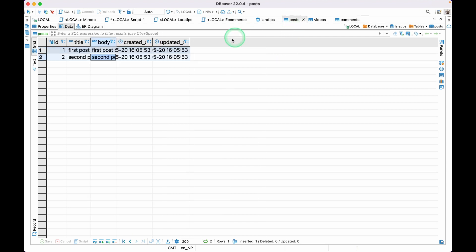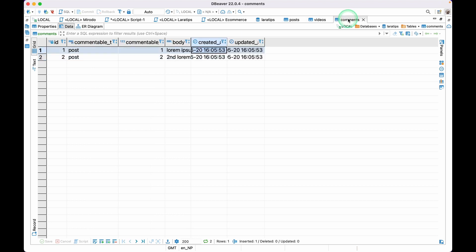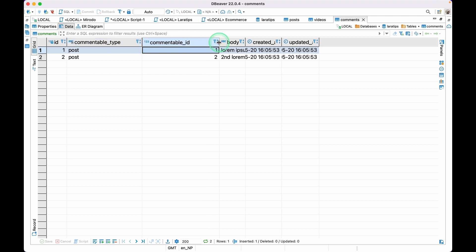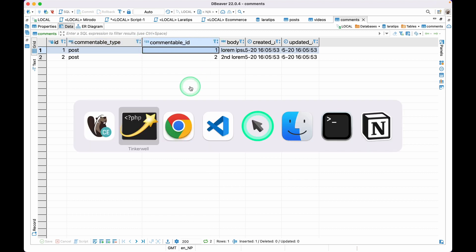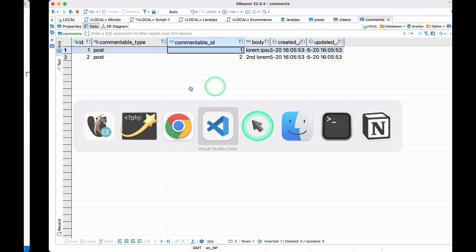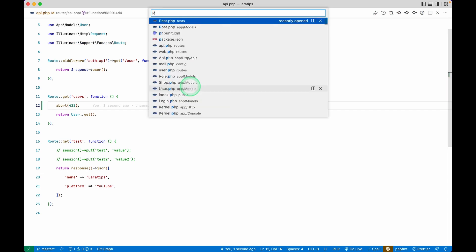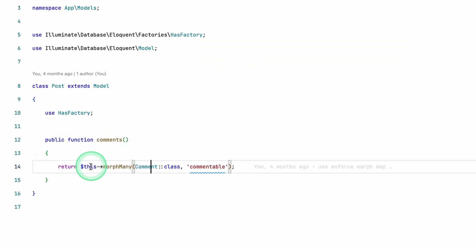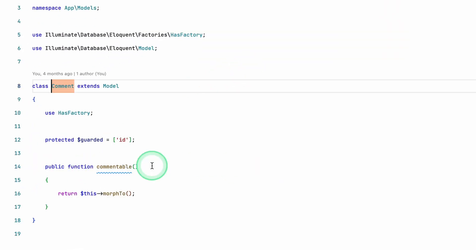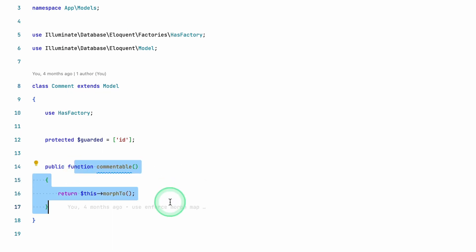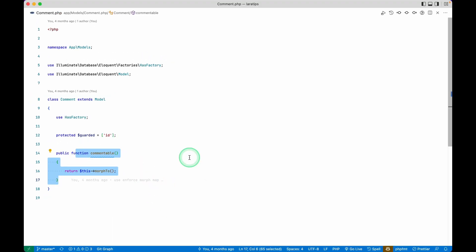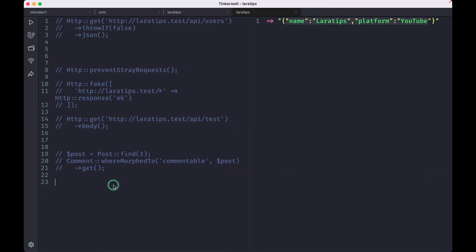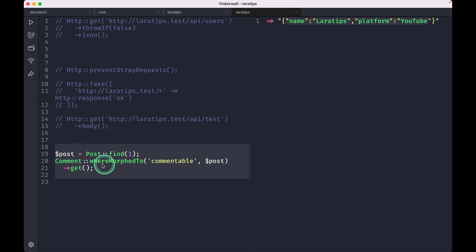So for the posts you can see here post and comment id. This comment table type over here, and this is comment table id. And if I just show you over here in the post model, then you can see here morph many comment, and inside the comment we have this comment table like this. And if I go here in the tinker, well, and let me just uncomment this. And before there was this whereMorphTo method.